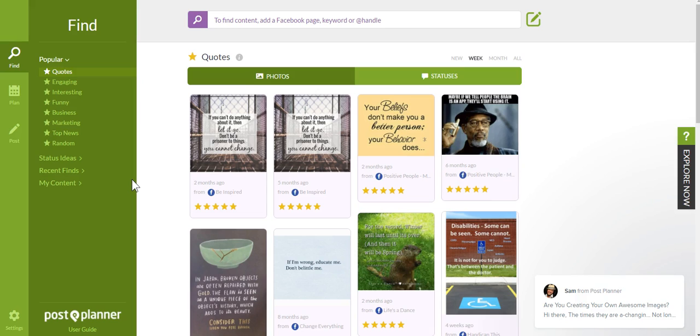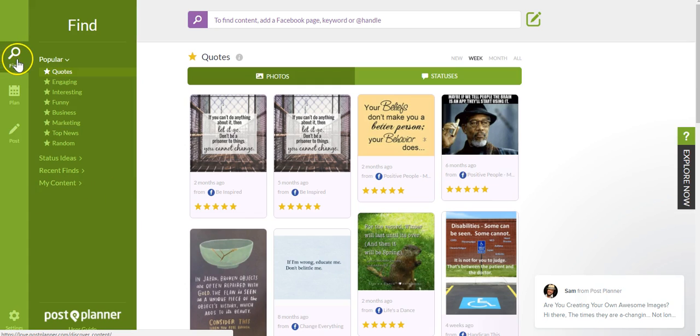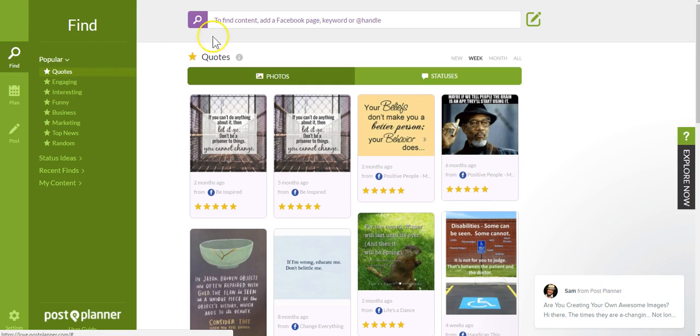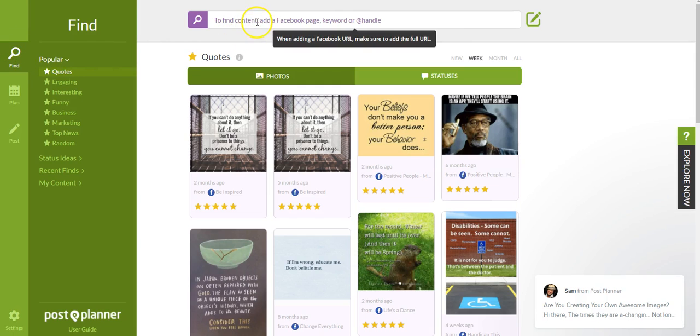So on your screen, we see Post Planner, and what you're going to do is come up to here where it says Find, this icon right here that has the little magnifying glass. You're going to come up here and you're going to type in any type of content.